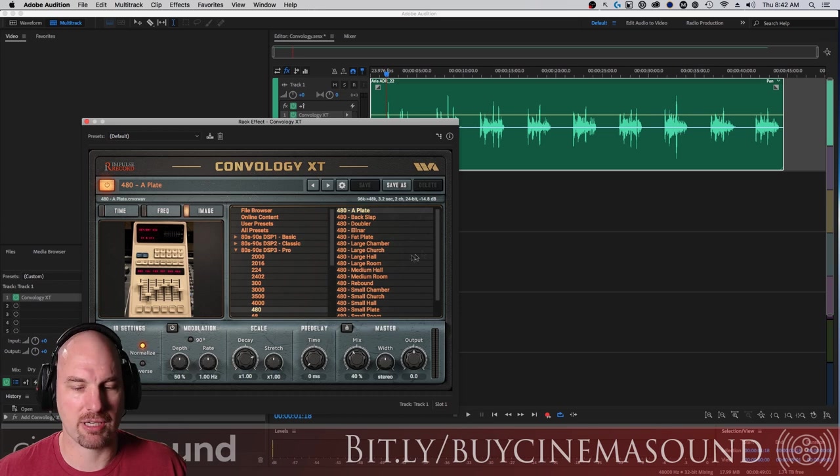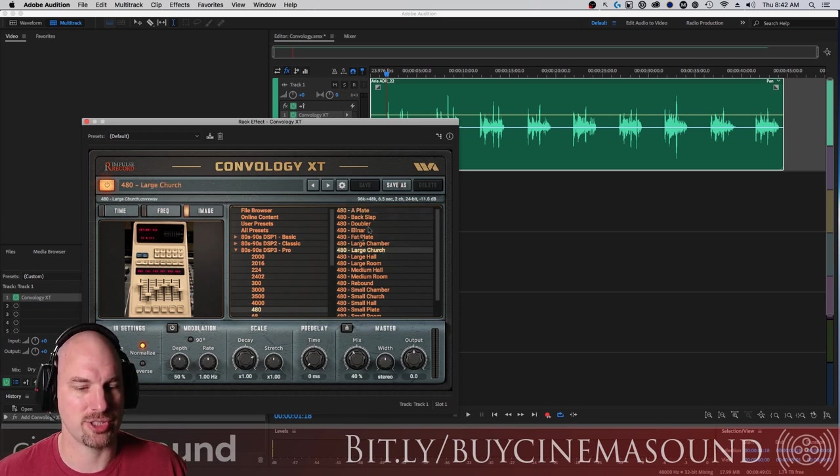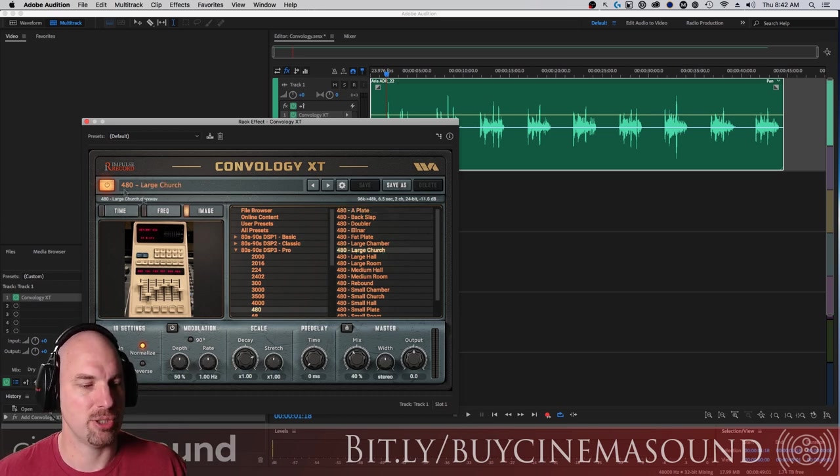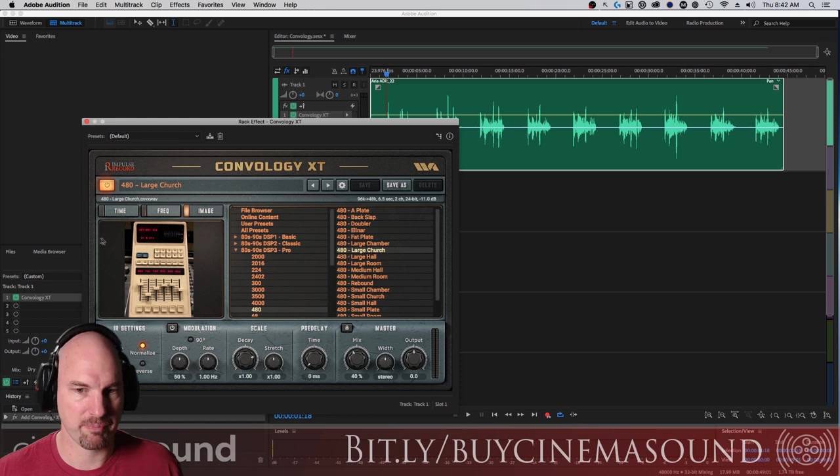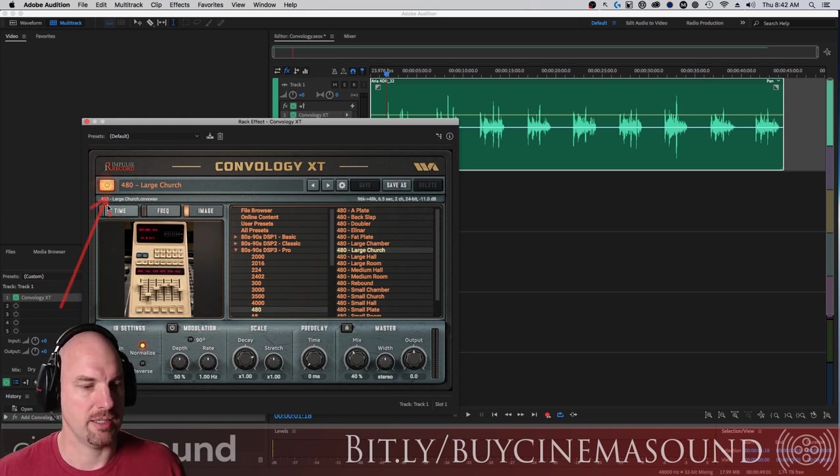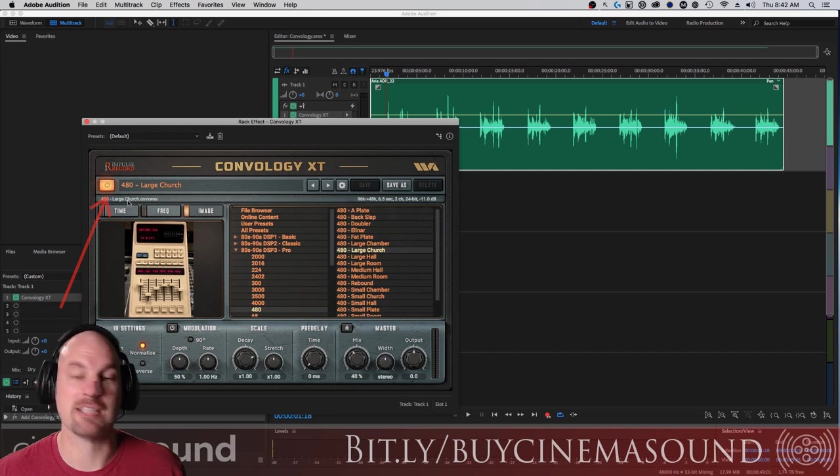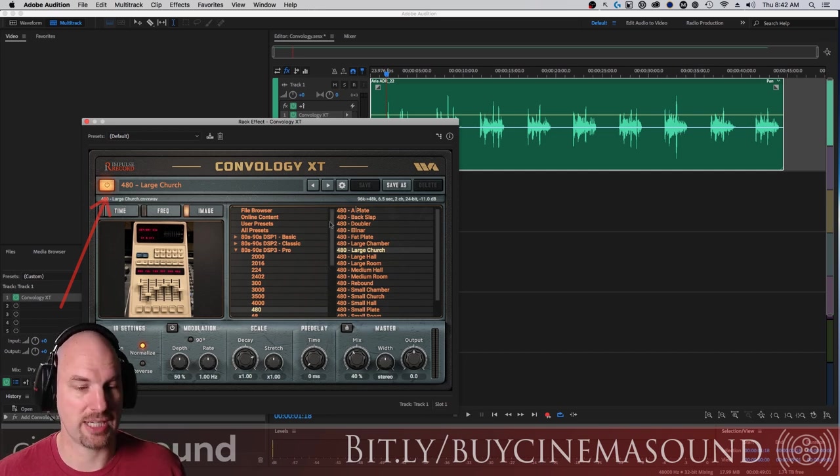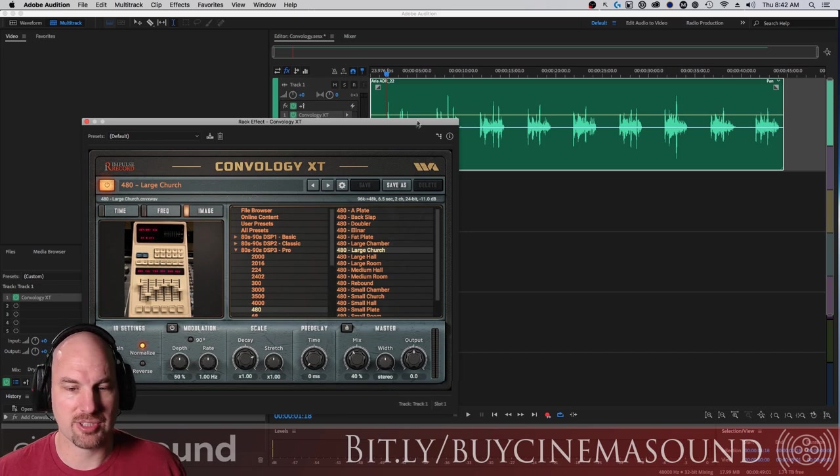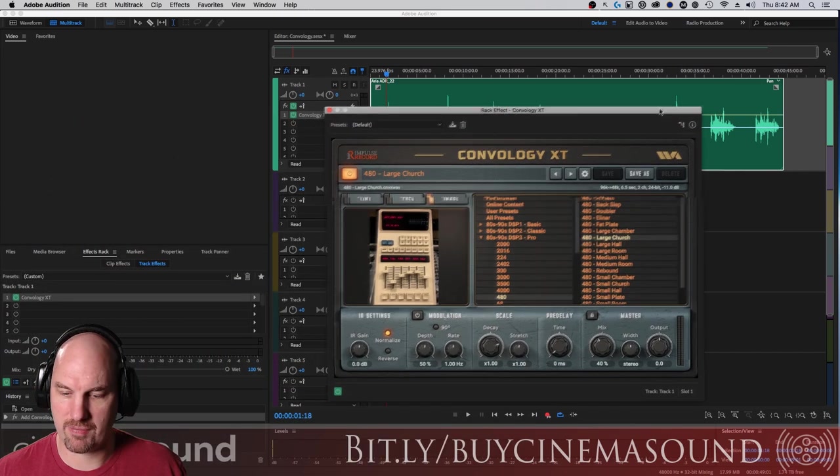Let's just load large church. You can see how fast this loads and it shows you here the impulse response, the convolution that's running, which is super cool. It's not just the presets but you see the convolution that's running.